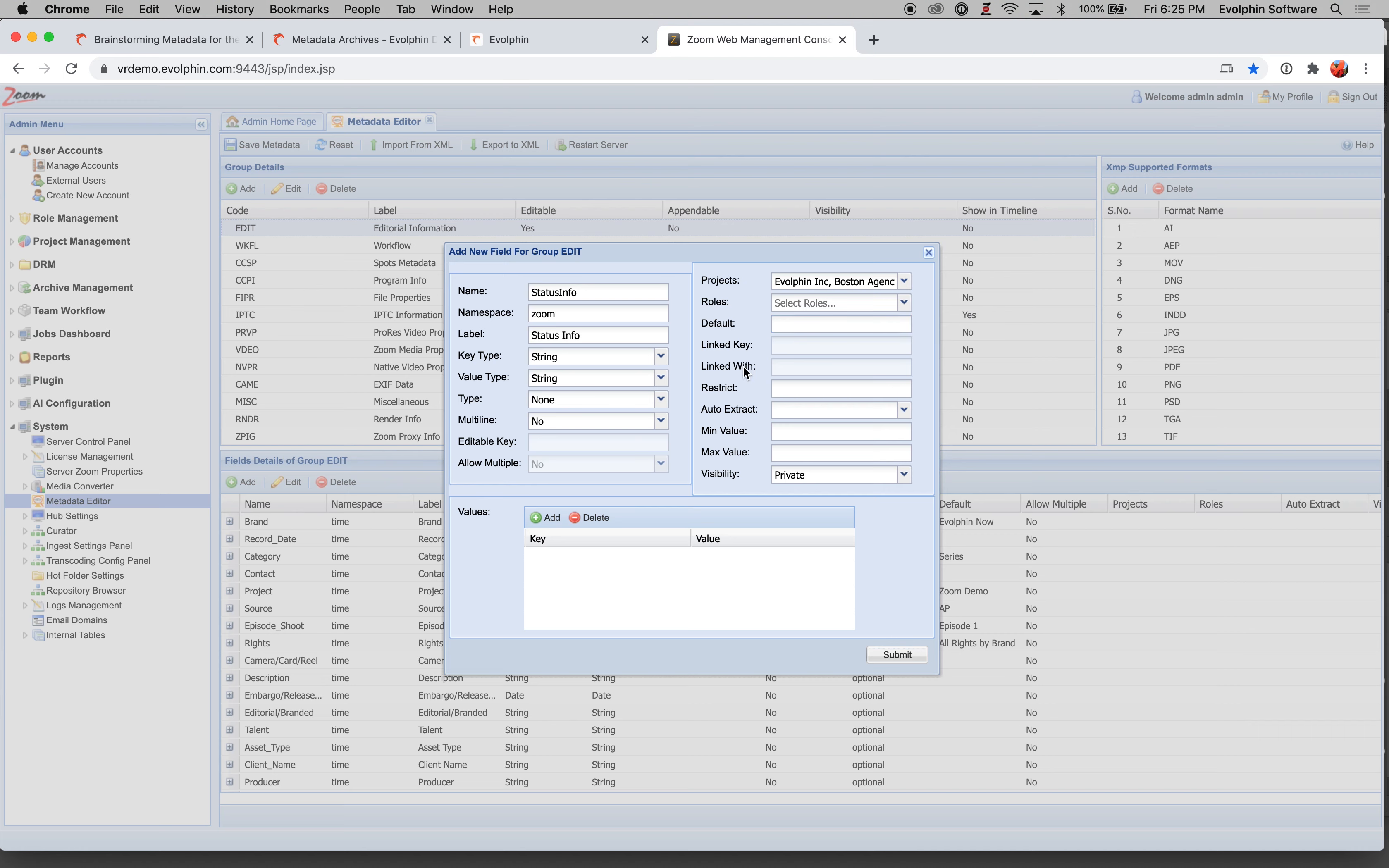Linked key, linked with, this is an advanced concept for cascading, which we'll discuss later.